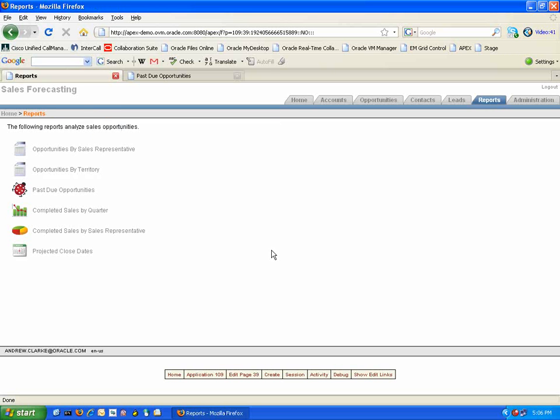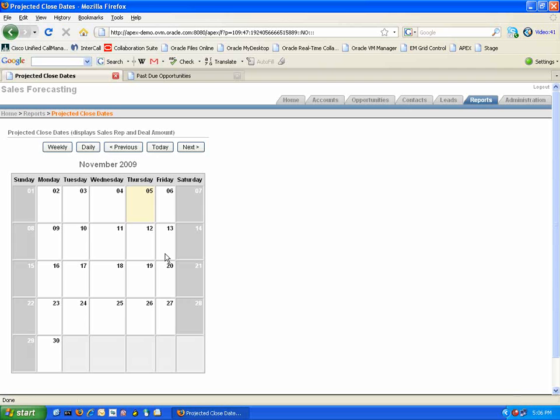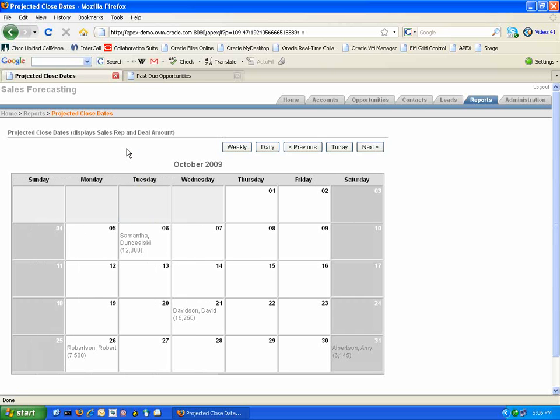Finally, the Projected Closed Dates report takes advantage of the calendar functionality built into Application Express. Here, we can see in a visual calendar format exactly when each opportunity is due to close.